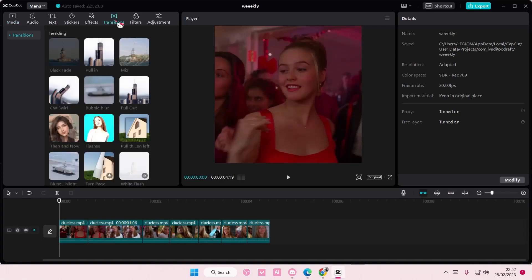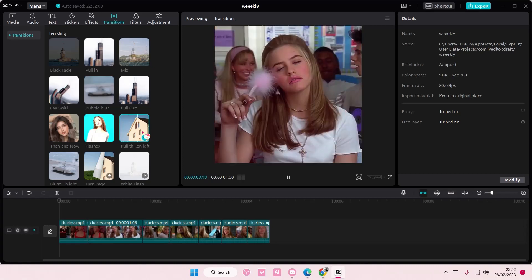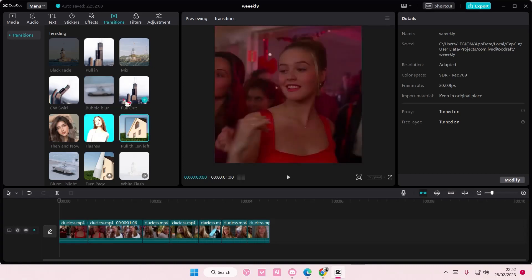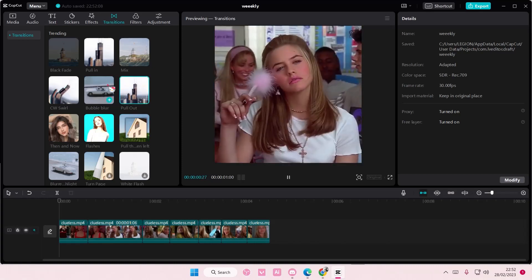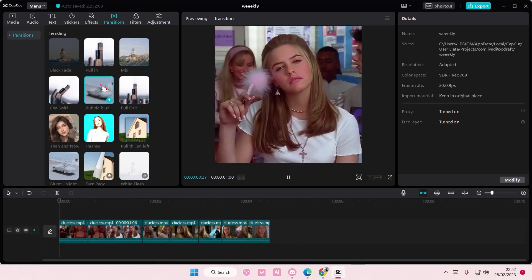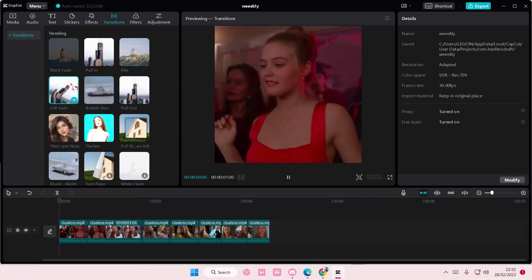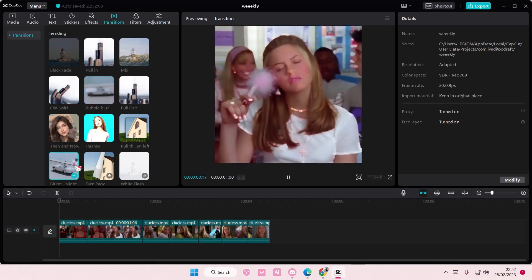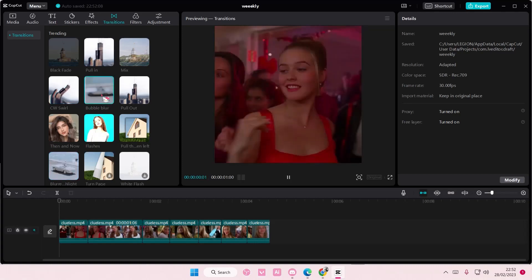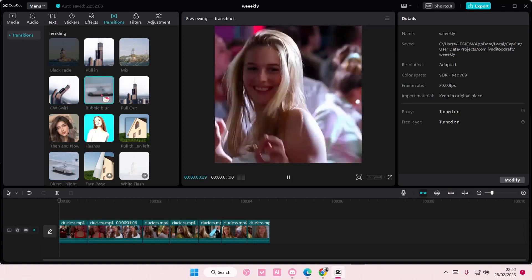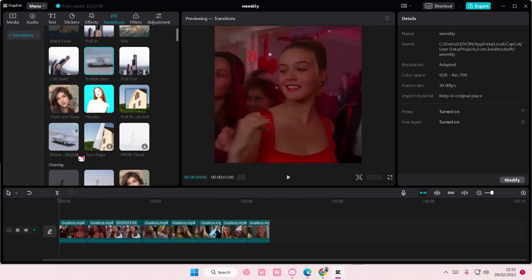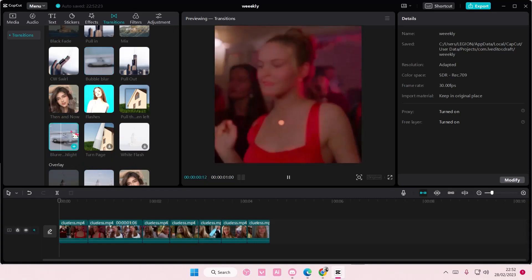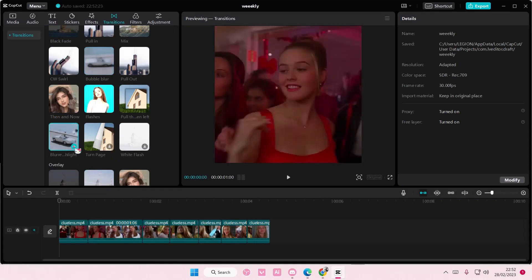So go to transitions here and select the one that you want to add to your video. Maybe like this... Blurred highlight one.